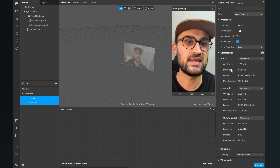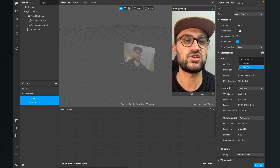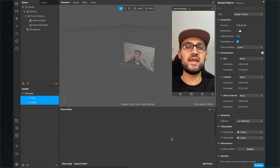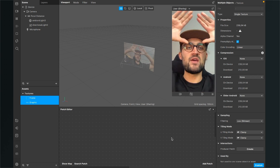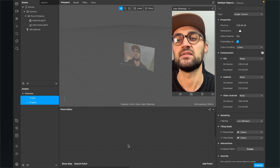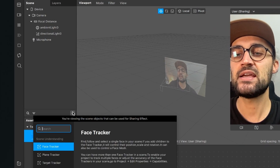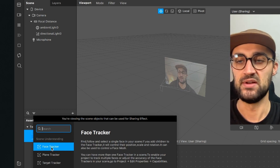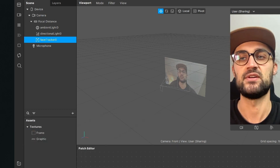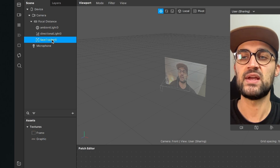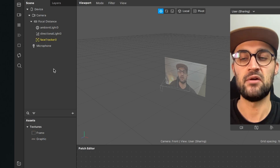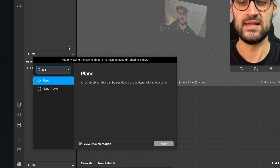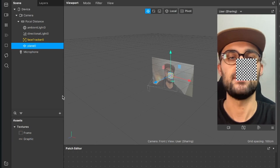Go to the compression settings of your texture and set the compression to none. The first thing we'll create in the scene is the graphic above the head. For this we need a face tracker — go to your scene, click the plus, search for face tracker and insert it. Then we need a plane object, so click plus, search for plane, and insert that as well.